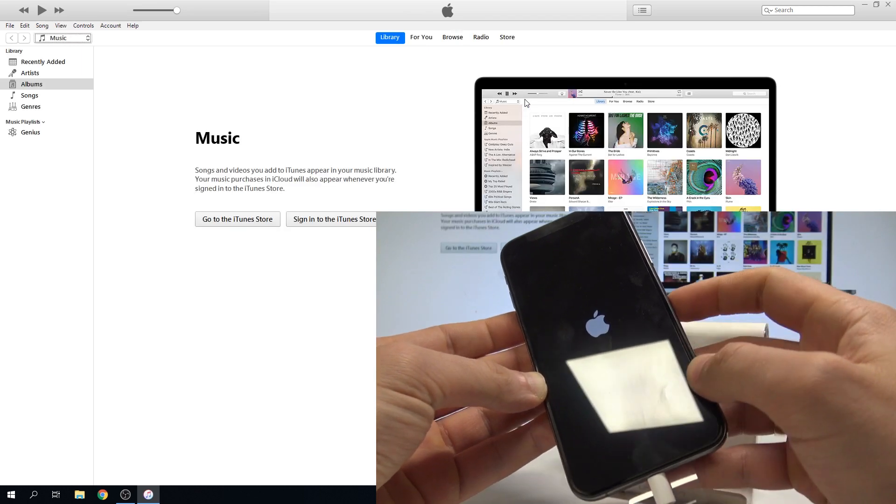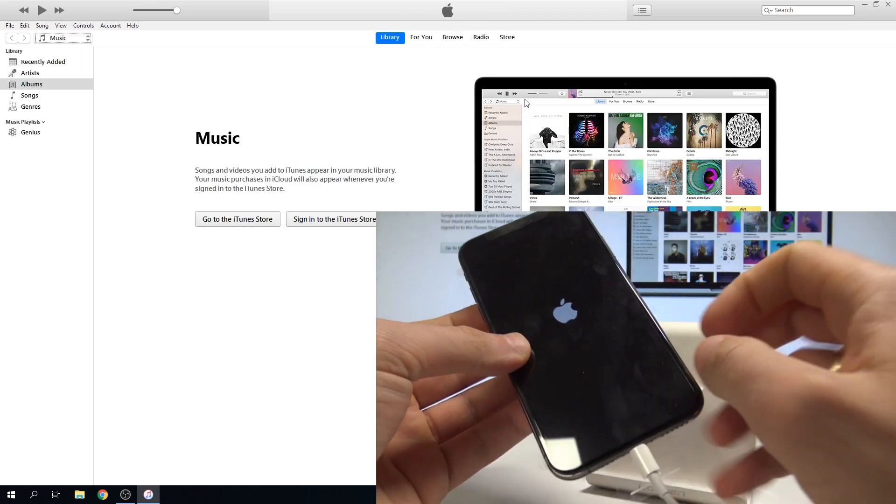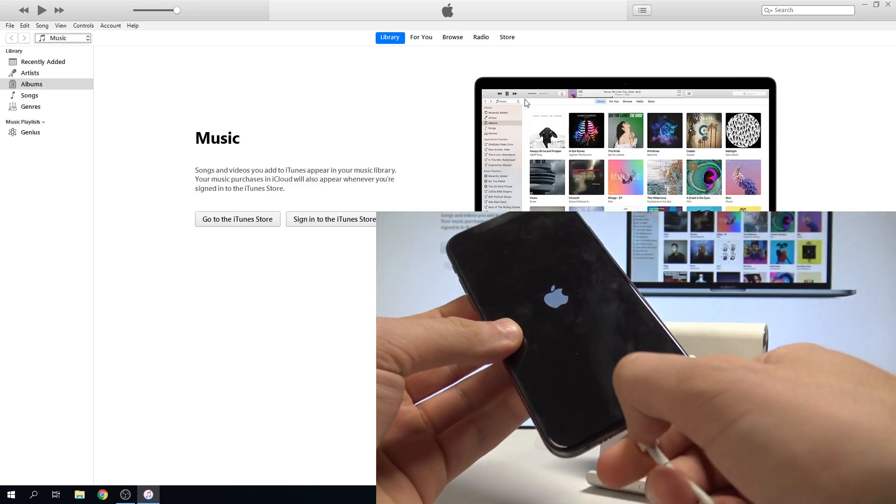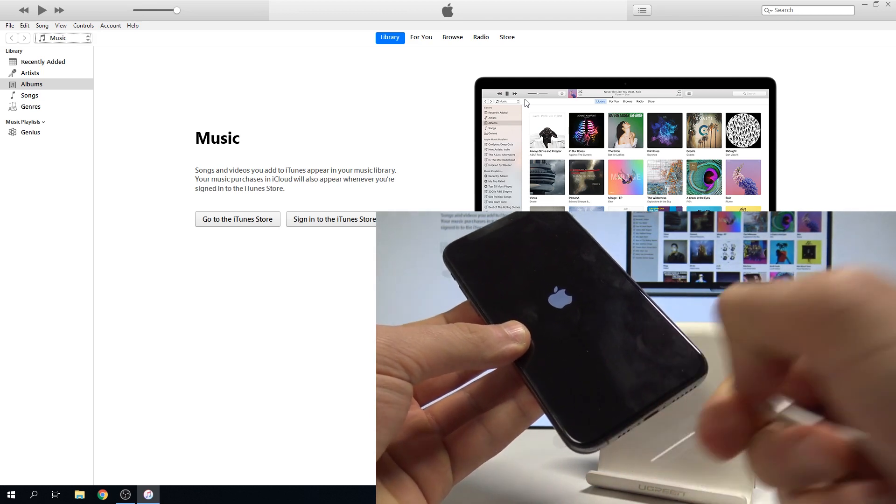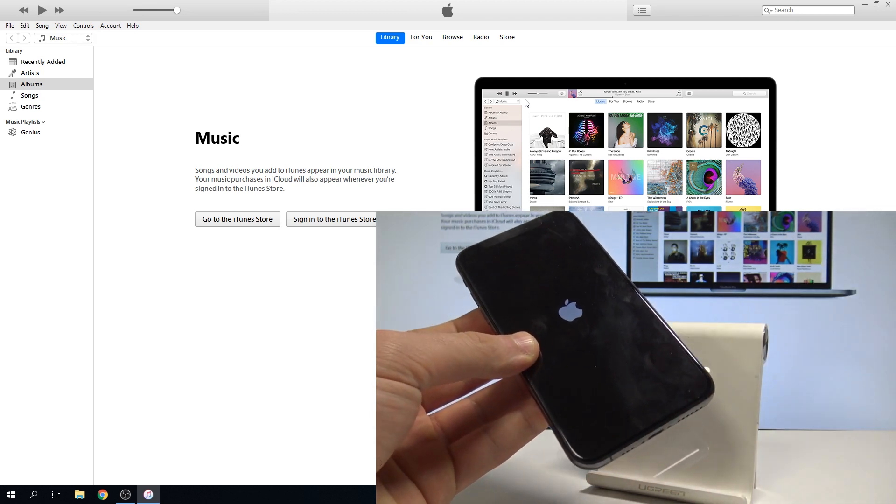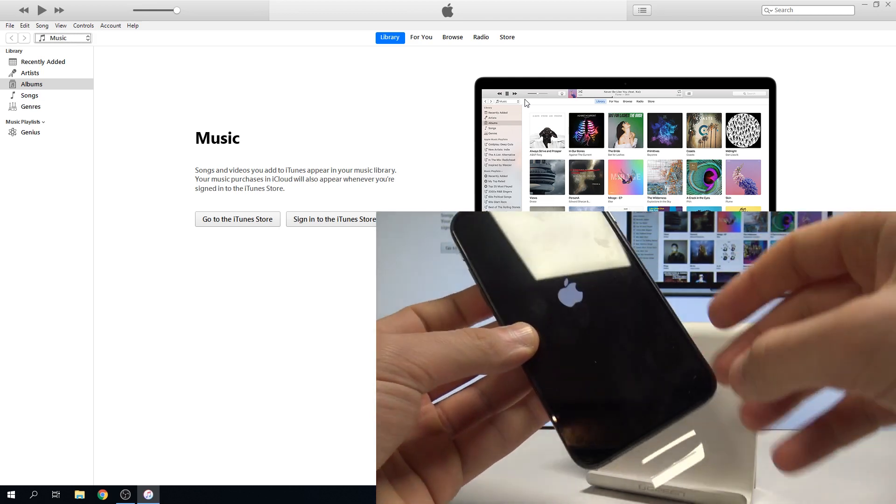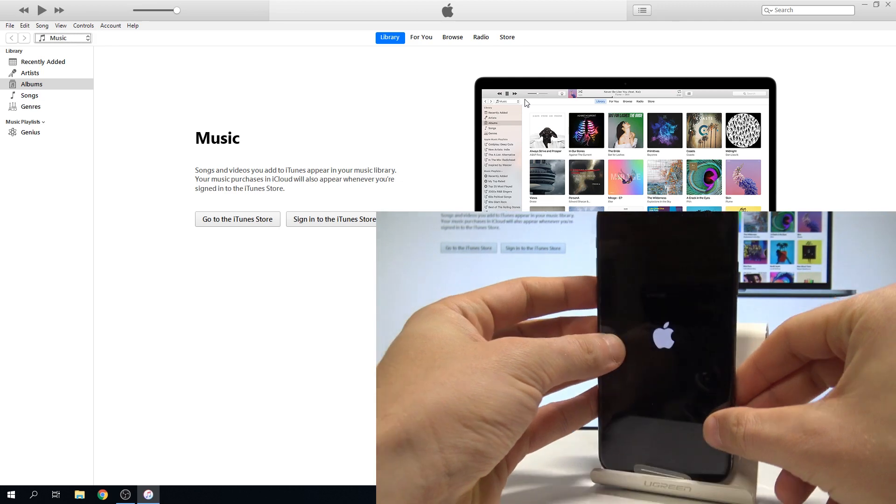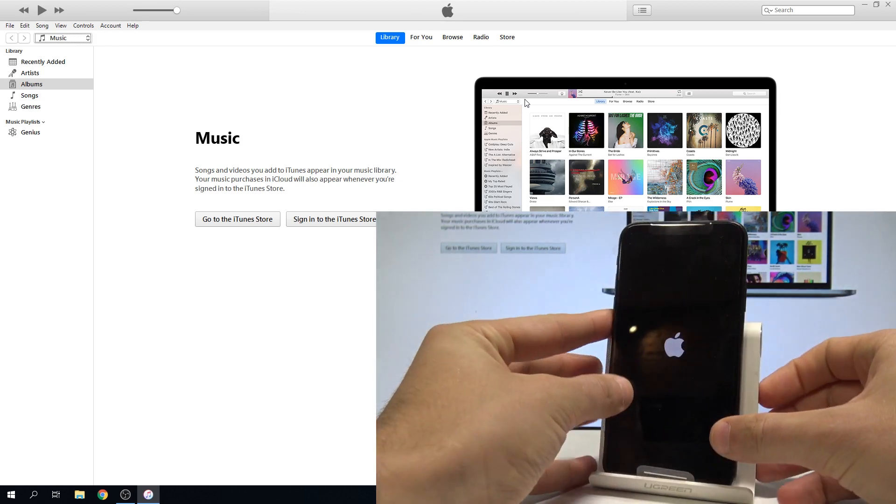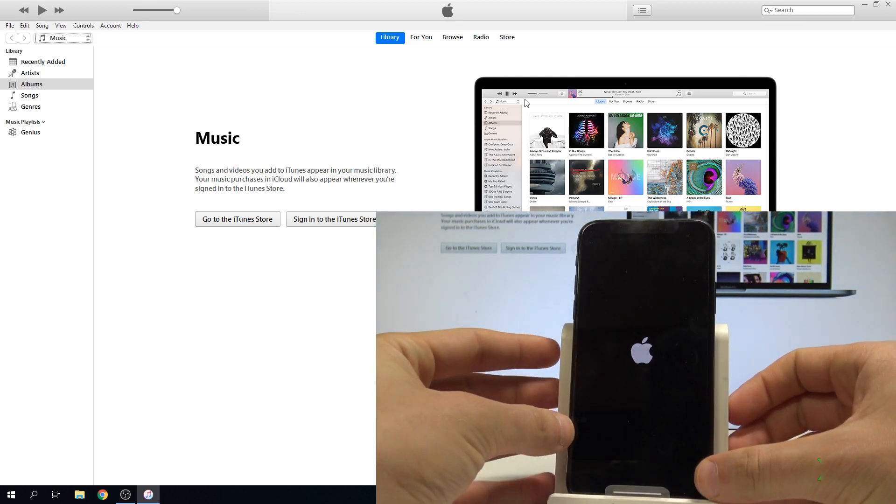Now let's release the side button and you can also disconnect your device from your PC and just wait until the home screen pops up.